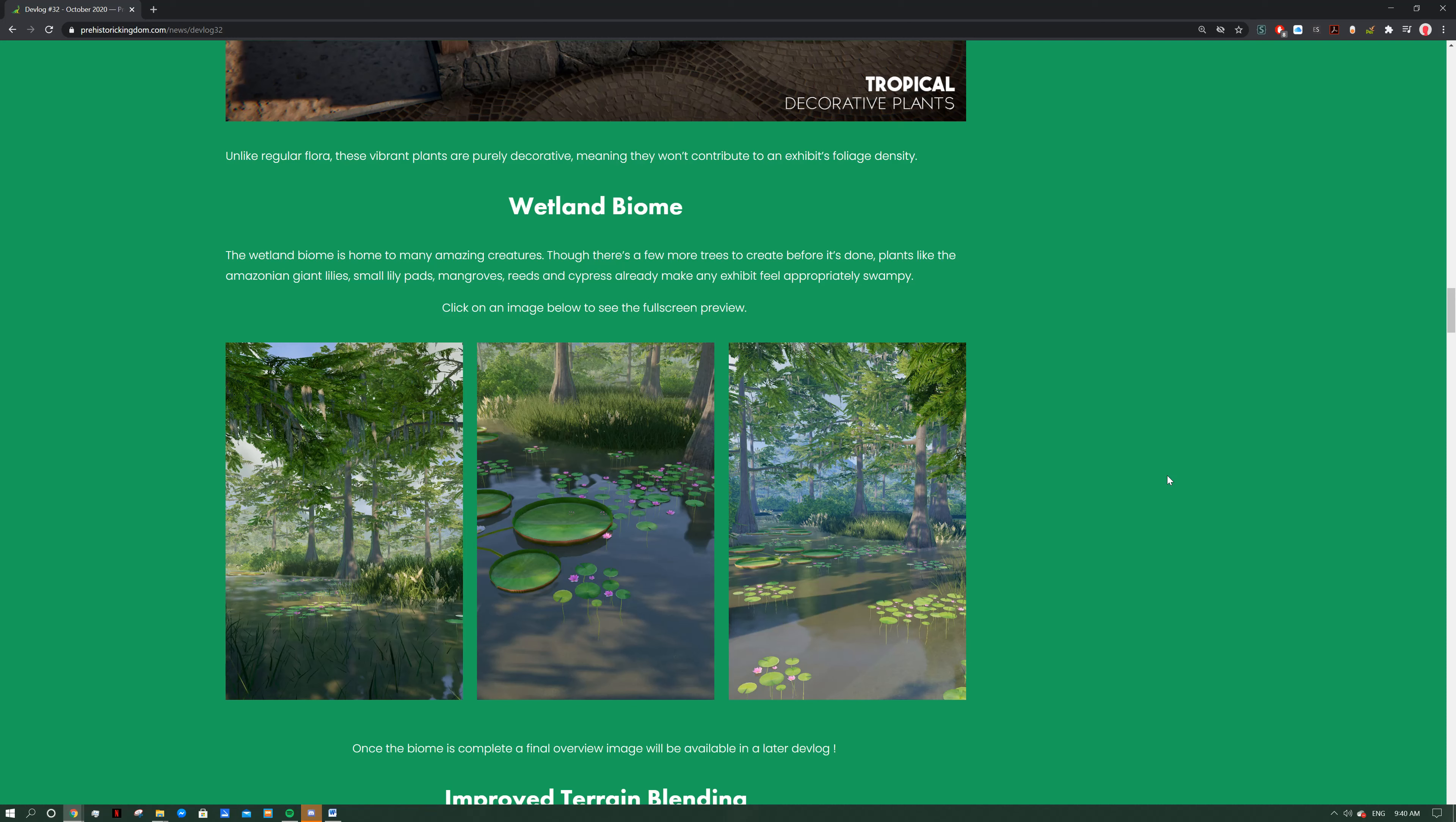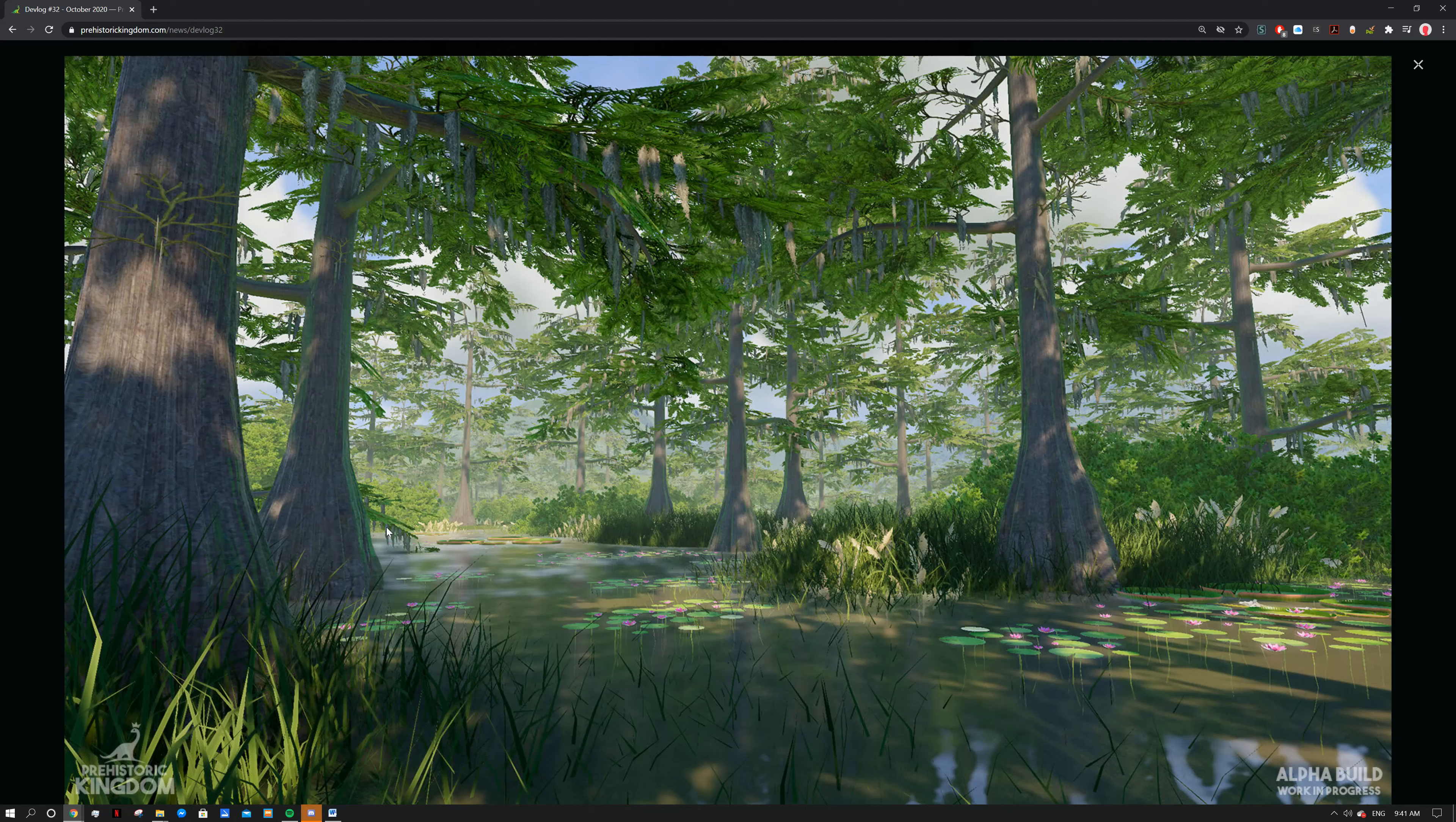Now we've got the wetland biome. The wetland biome is home to many amazing creatures, though there's a few more trees to create before it's done. Plants like Amazonian giant lilies, small lily pads, mangroves, reeds and cypress already make an exhibit feel appropriately swampy. Click an image below to see the full size preview. Look at that, that looks wonderful, I like that. Looks like a bayou in the middle of Florida or something. I really love this, even like Saurian - when you go into the swamps there it has that kind of vibe. I love how full it feels, it really just feels like it's a full forest. It's just something that PK has managed to nail perfectly. We can see these giant lilies, I love that, I think they fit well in a lot of enclosures. Let's look at this other one, this is kind of similar to the one with the Deinotherium we saw it walking through.